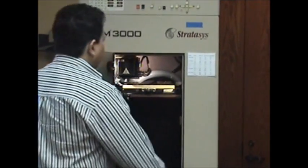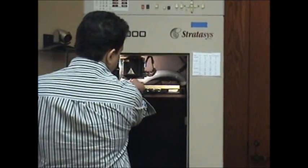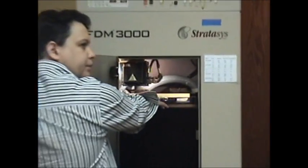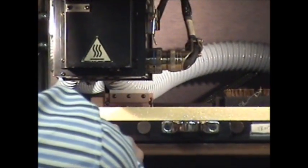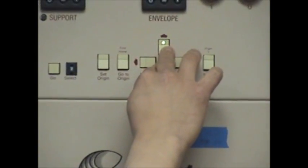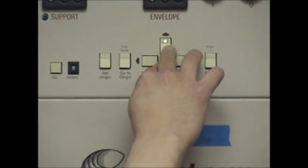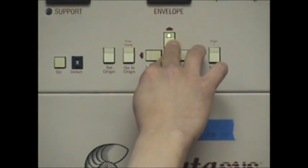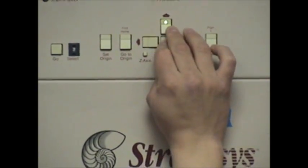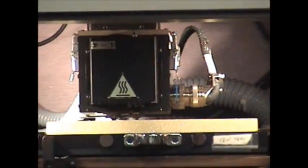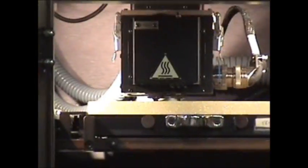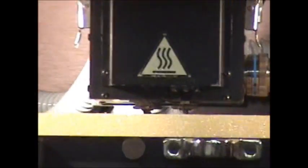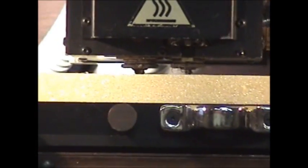We open the door and we're going to set the tip right on the foam on the build point. What I'm doing right now is placing the build tip right on top, very gently into the foam. Then we hit start.